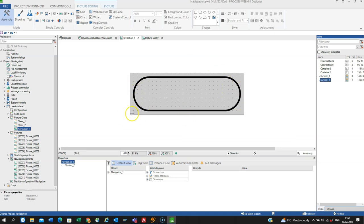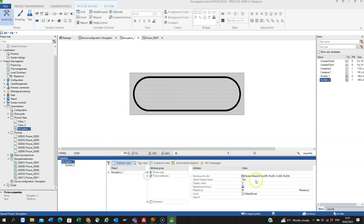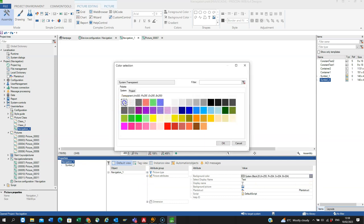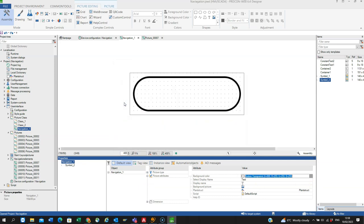So if I now click into the navigation, I can go into picture attributes and go into the colour and change that to transparent, system transparent.